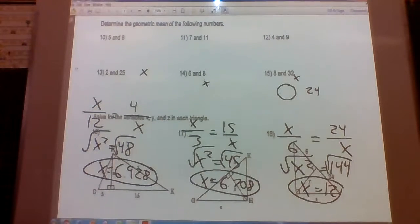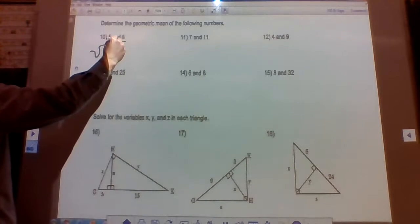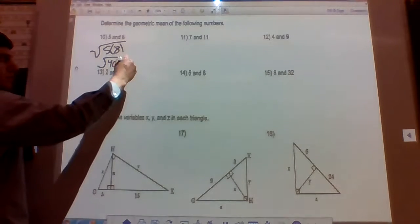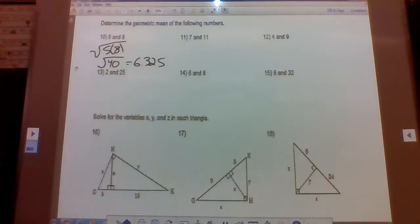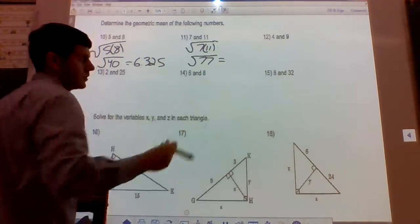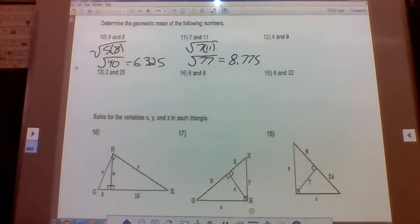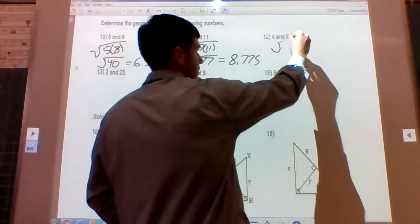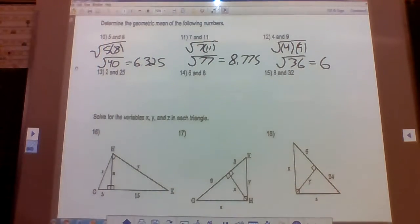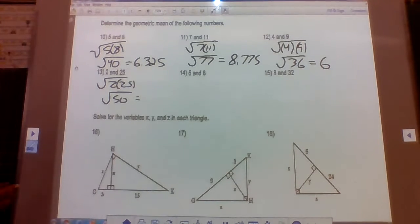Problems 10 through 15: finding the geometric mean of two numbers by taking the square root of their product. The geometric mean of 5 and 8 is the square root of 40, which is approximately 6.325. The geometric mean of 7 and 11 is the square root of 77, which equals approximately 8.775. The geometric mean of 4 and 9 is the square root of 36, which is 6. The geometric mean of 2 and 25 is the square root of 50, which is approximately 7.071.